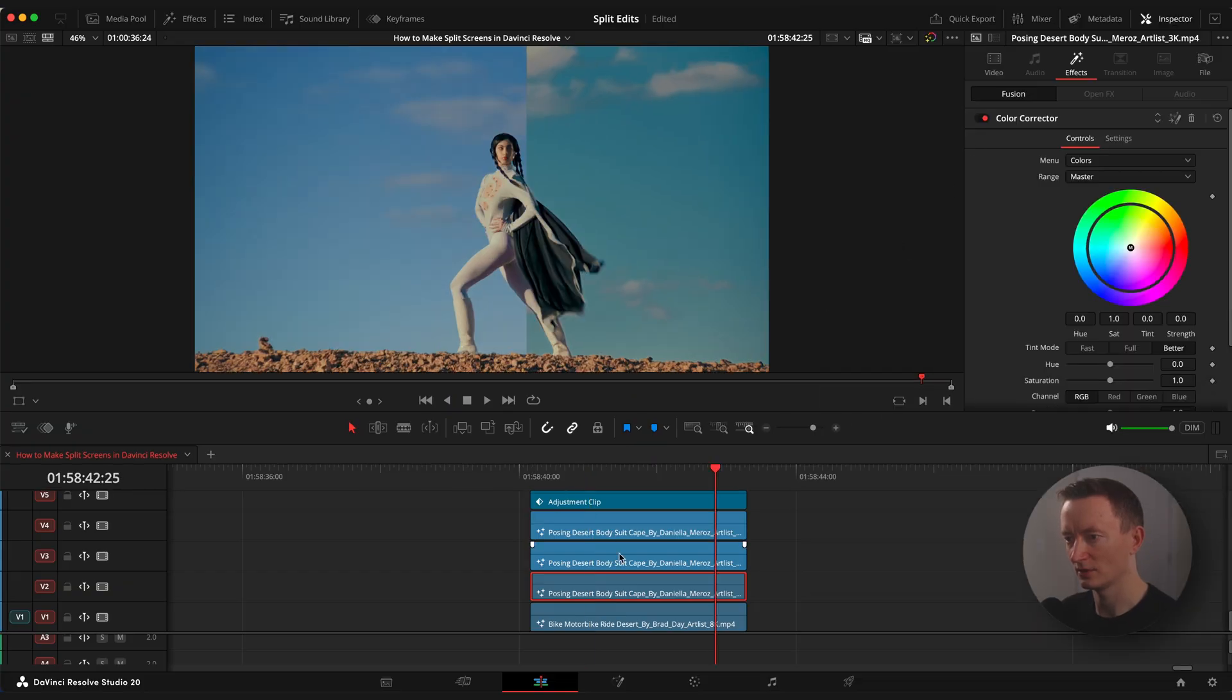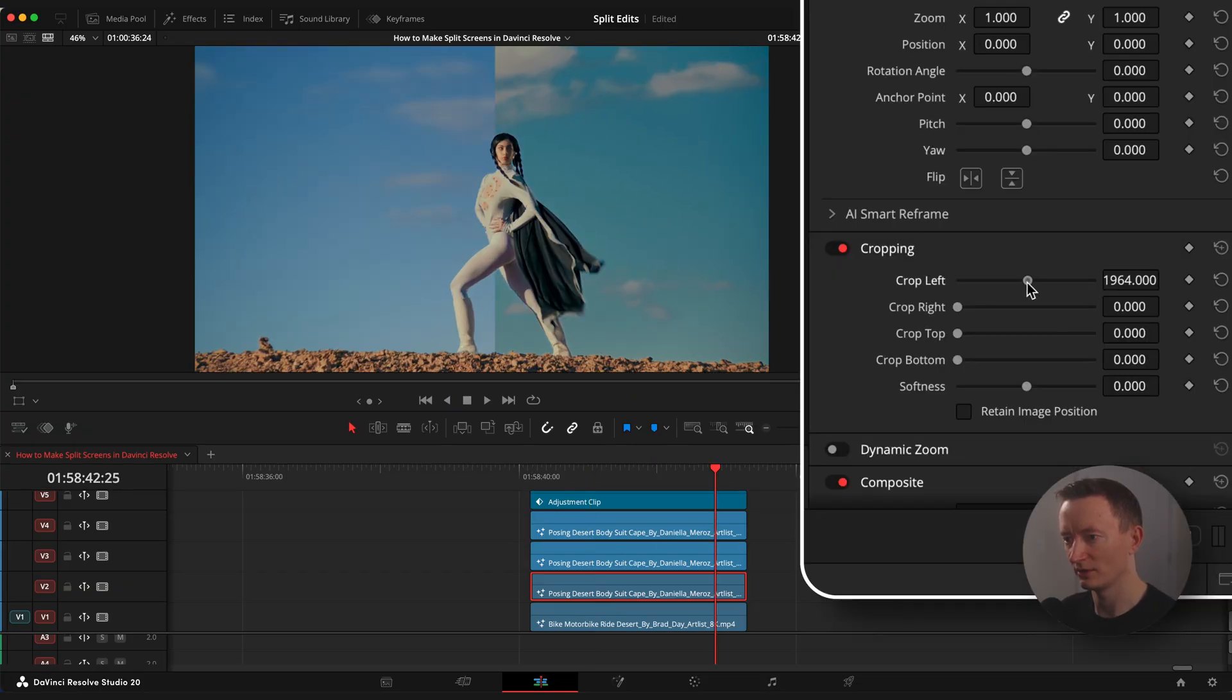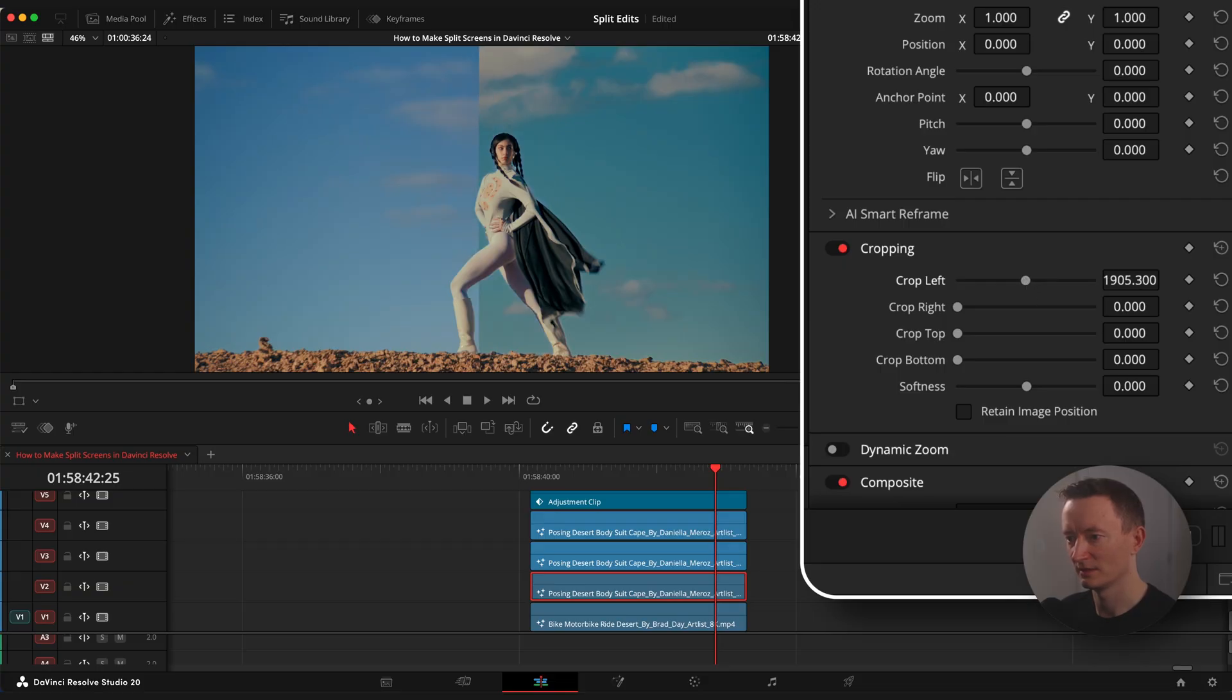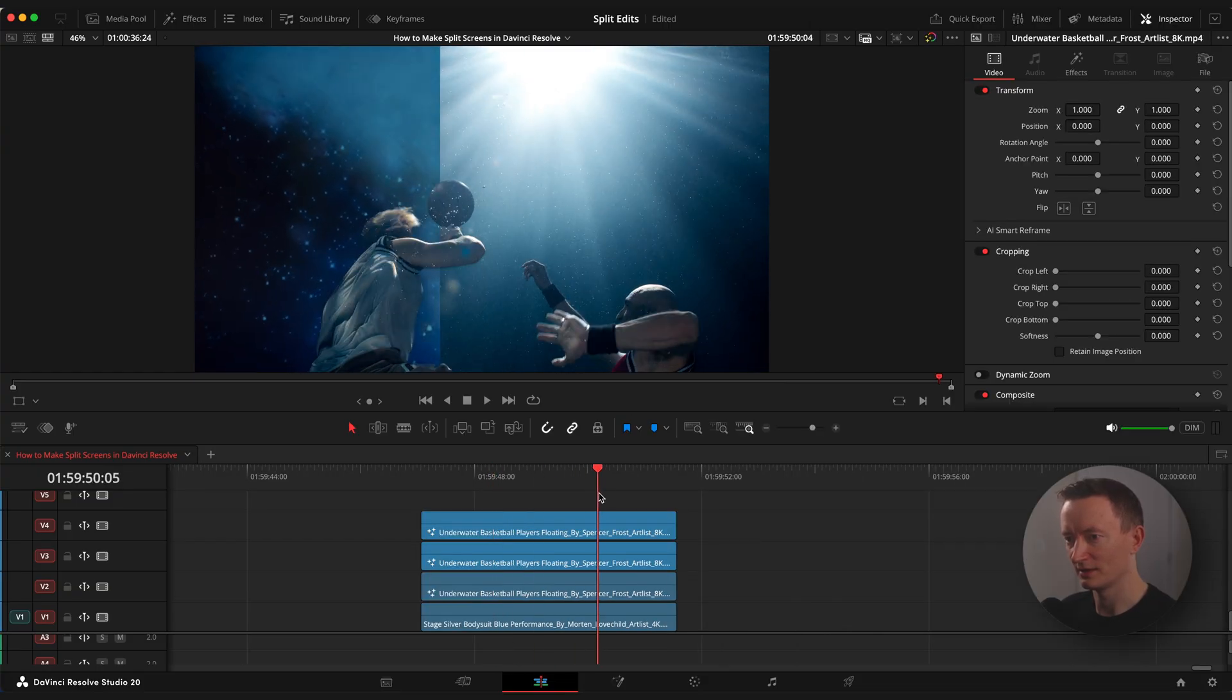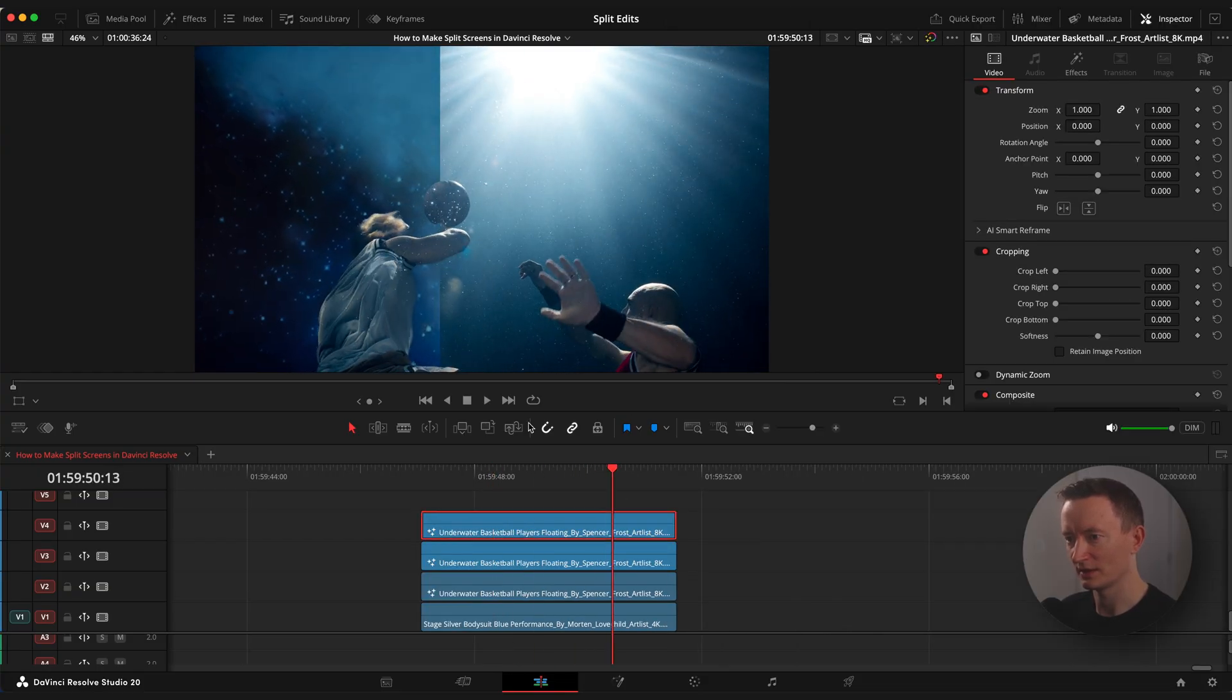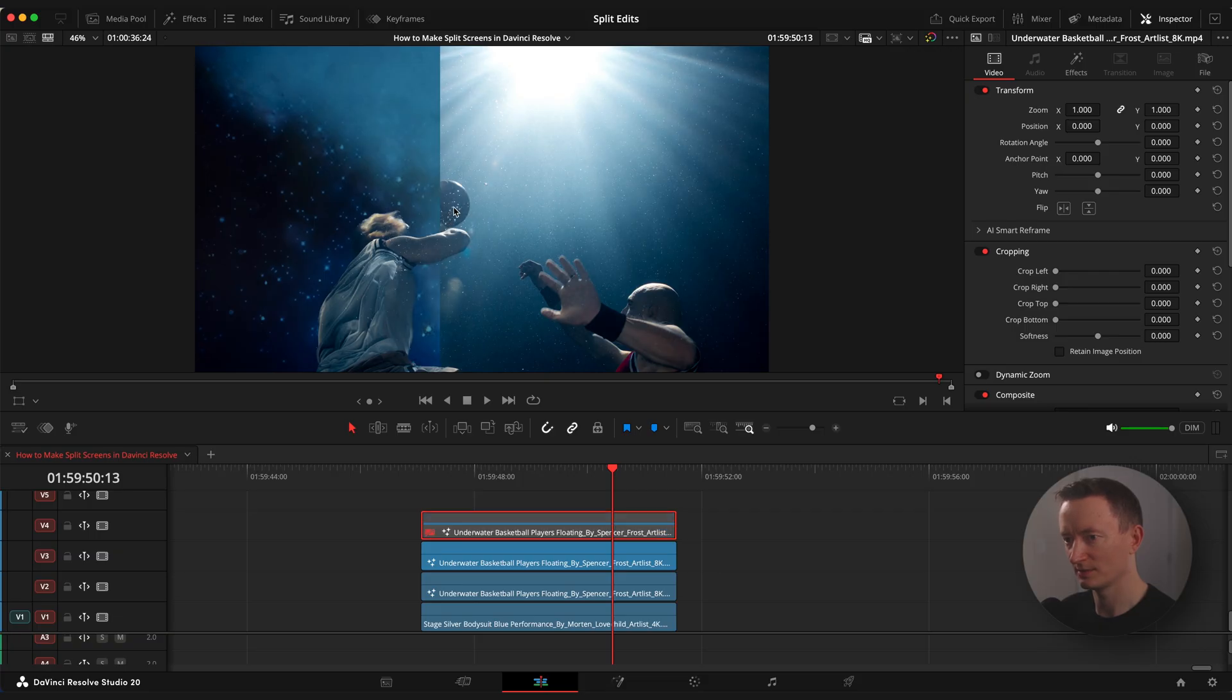And of course you can adjust the crop value to wherever you like depending on the shot. More from the left or from the right side. You can also isolate different objects like this ball with the guide to enhance the split edit effect.